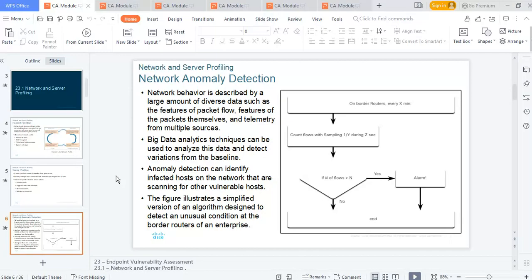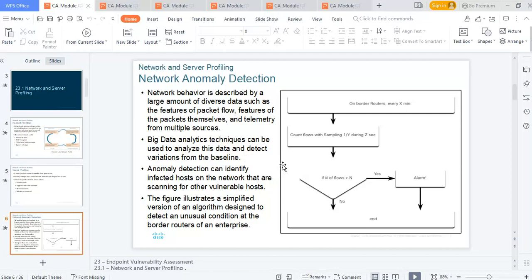Network behavior is described by a large amount of diverse data such as features of packet flows and telemetry from multiple servers. Big data analytics techniques can be used to analyze data and detect variations from the baseline. If we have a given baseline and we're experiencing a certain amount of traffic over time, what about when we have a dip or a spike? Can we draw inference from that anomaly?